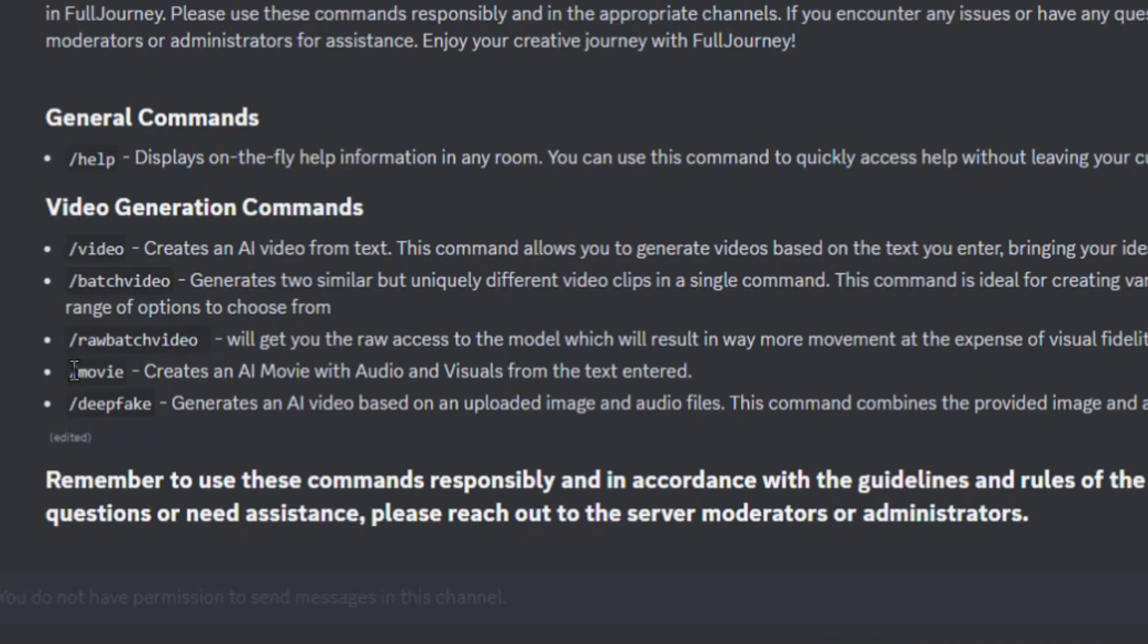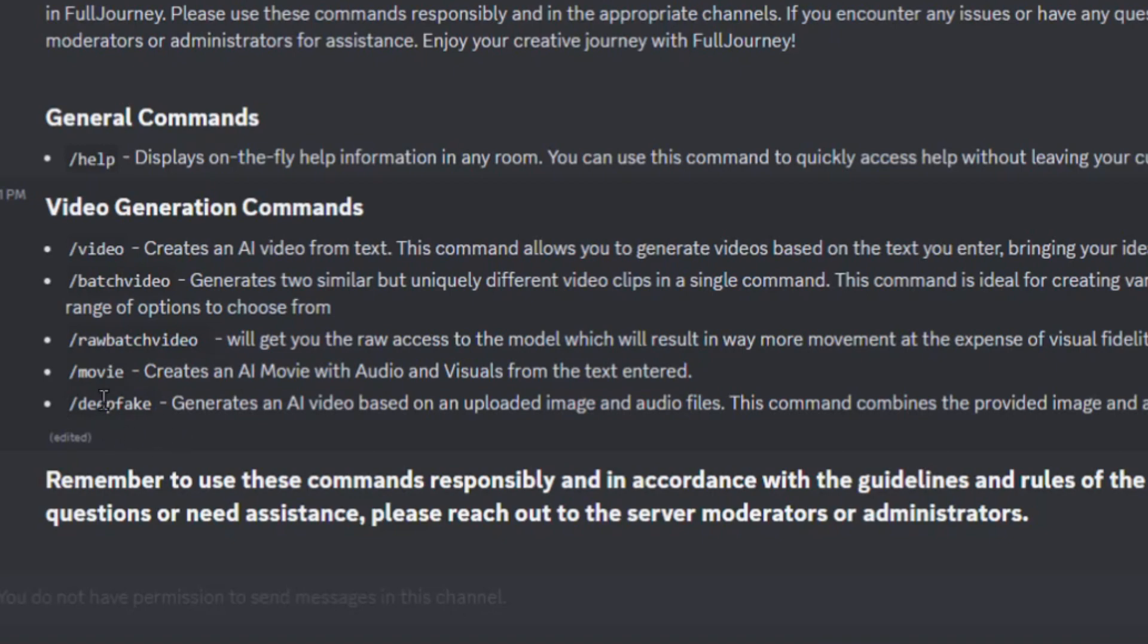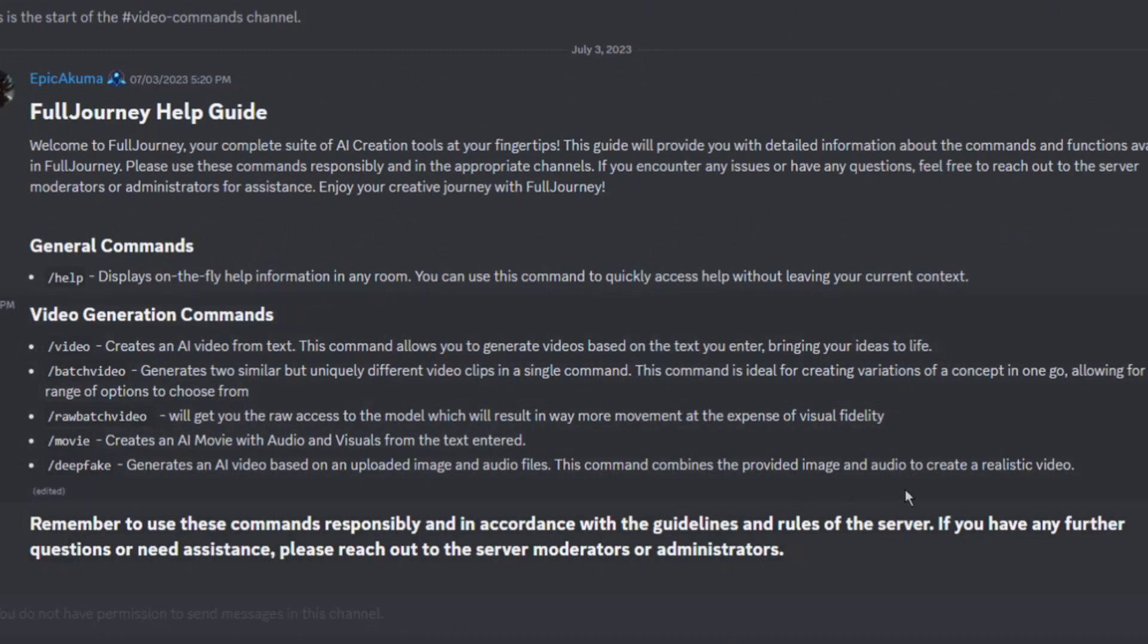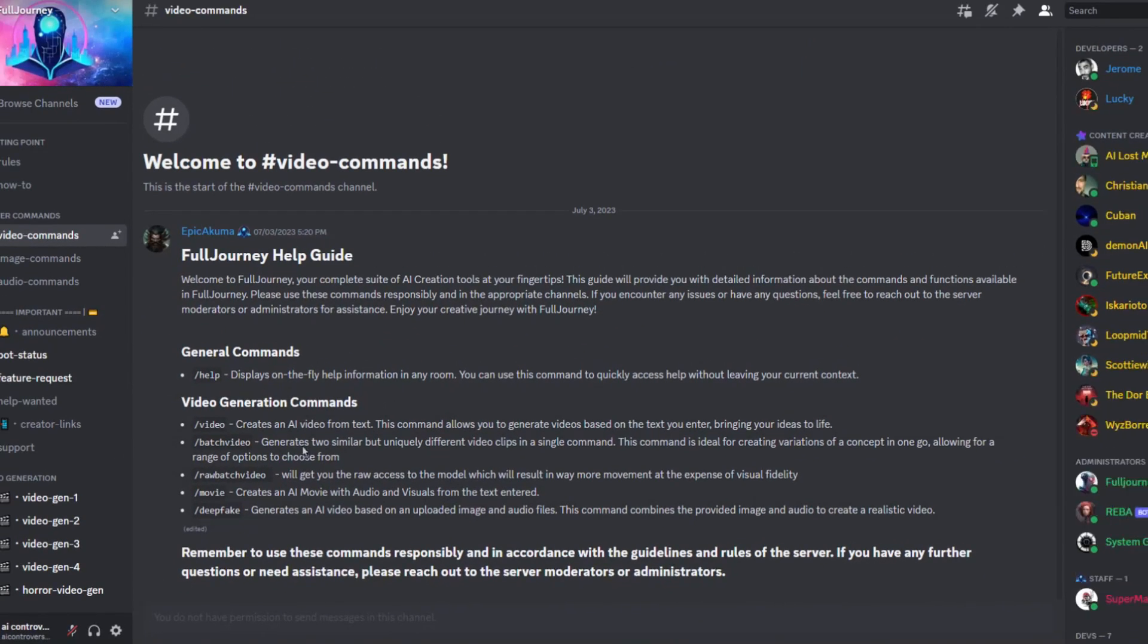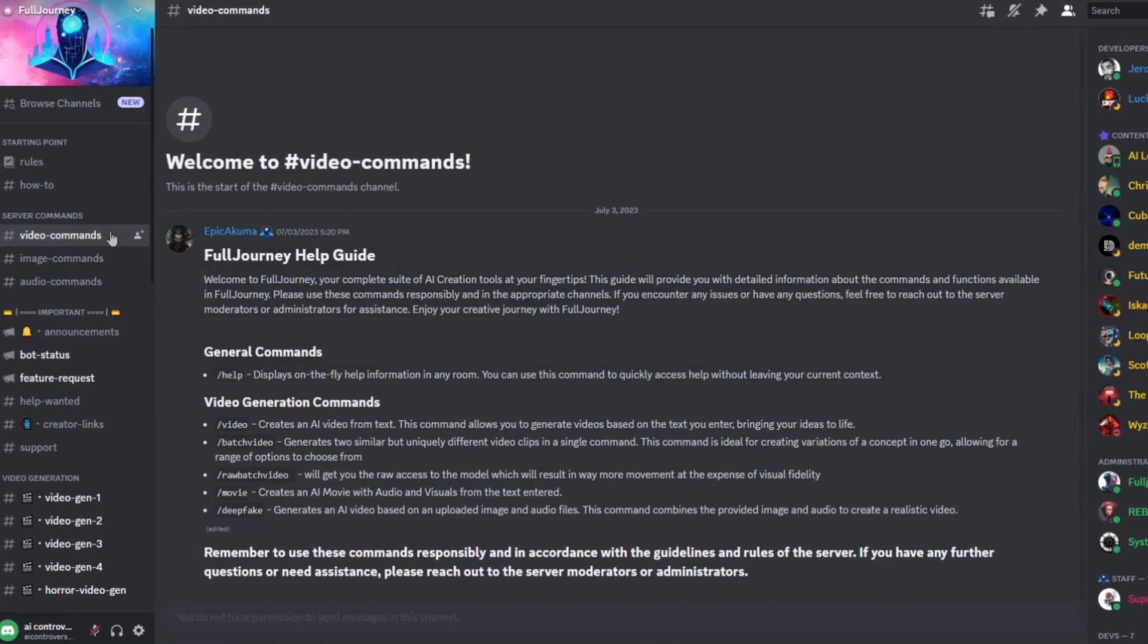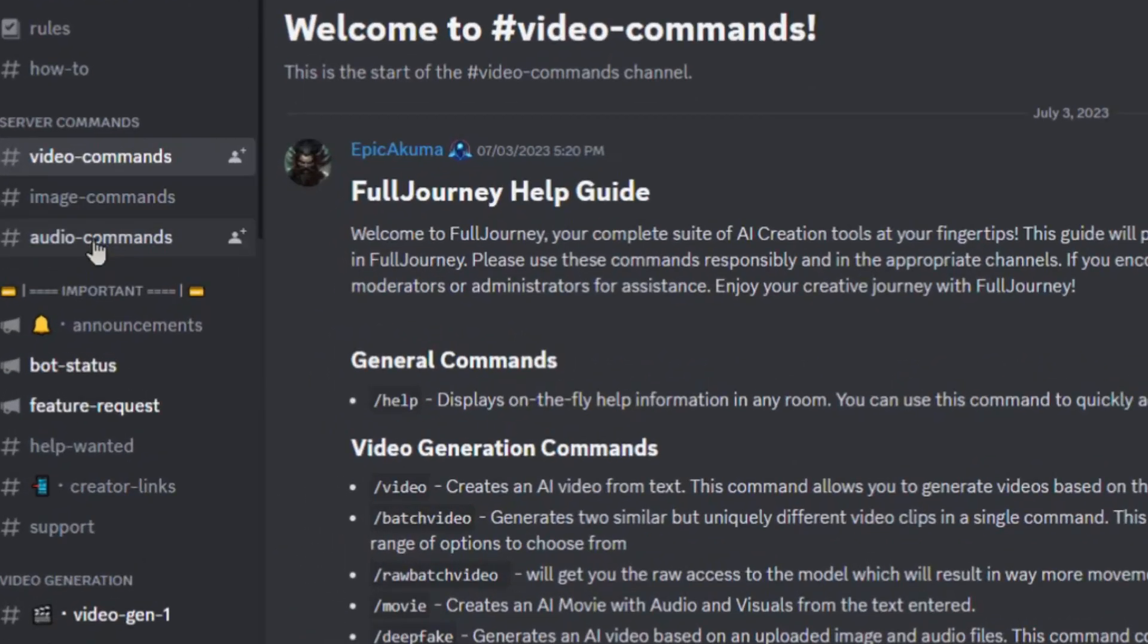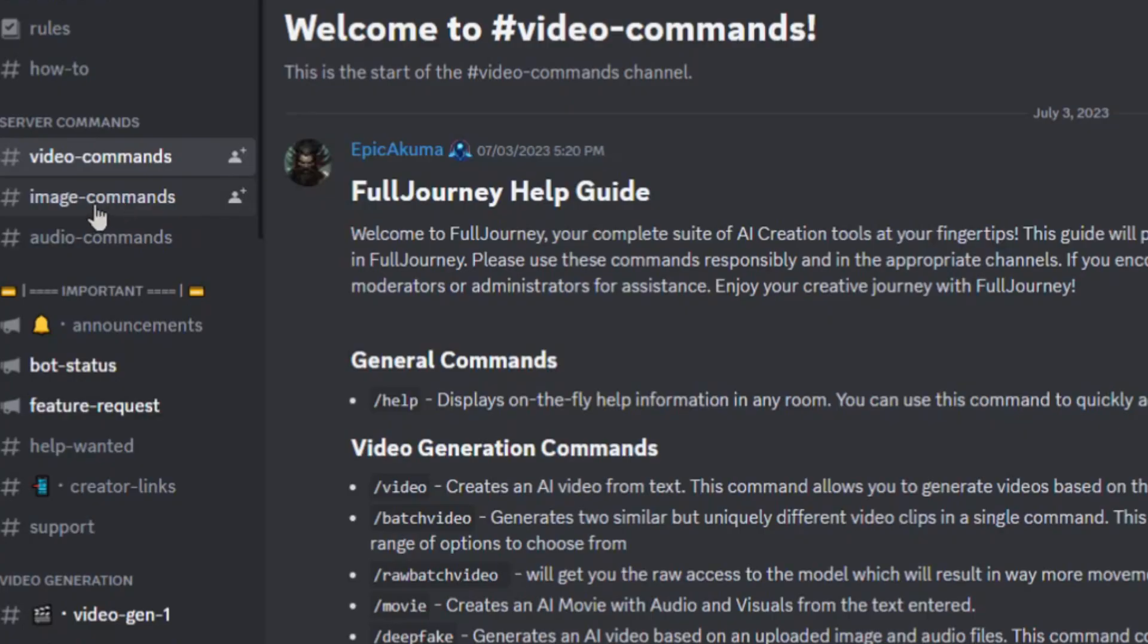Here is the new feature that most of you are here for. Forward slash movie. This will create a 12-second AI video complete with sound. And last but not least for the video commands is forward slash deep fake. This command combines the provided image and audio to create a realistic video. I mainly wanted to make this video about the text to movie feature although this really is a Swiss army knife for generative AI in all in one tool. And their other tools like image and audio are amazing as well. So I'll just showcase them all to really show the full potential of full journey.